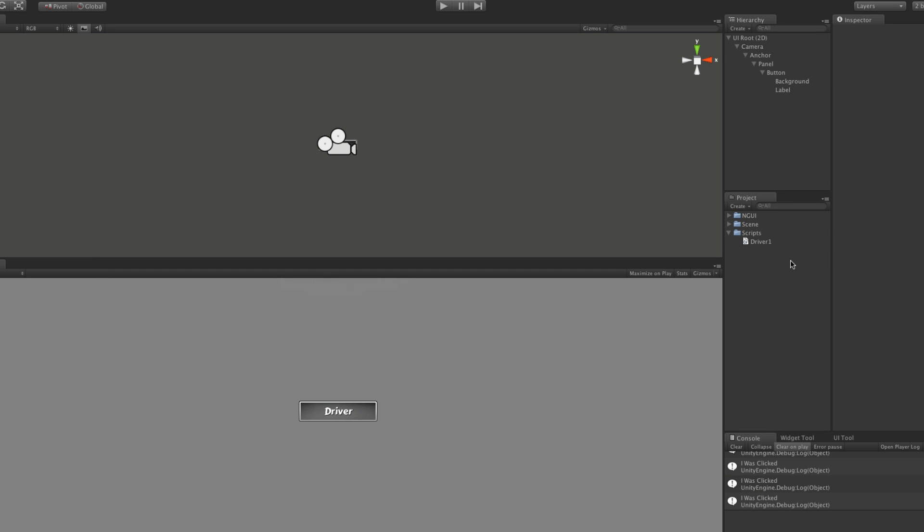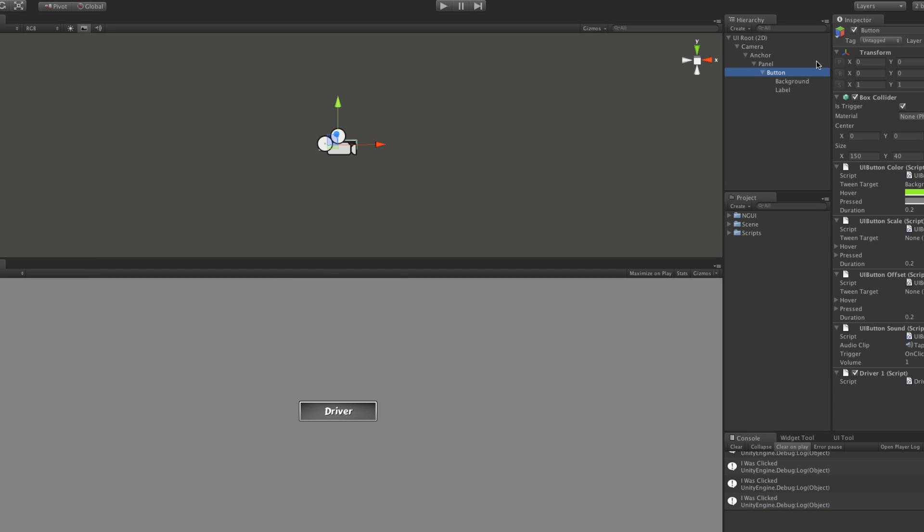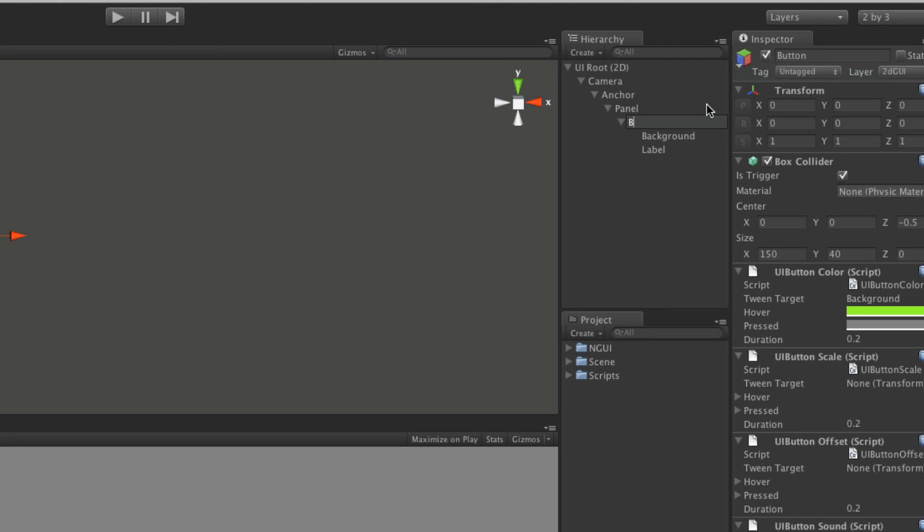I'm going to go ahead and save this off as a prefab. But before I do that, as you can hear my son's in the background. He just got up. I'm going to call this, I'm going to keep it as a button, driver1. So there will be multiple ones of this.